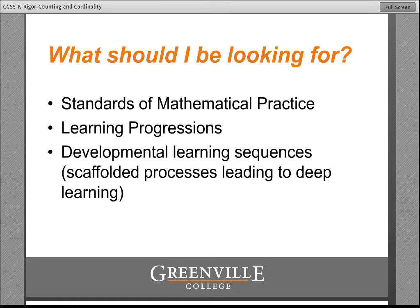And then also developmental learning sequences. It isn't just did we cover something, but did we get the students there. And in order to get the students there, we actually have to plan out scaffolded sequences of instruction that take students from where they are to this much higher, much more in-depth level of where they need to be.